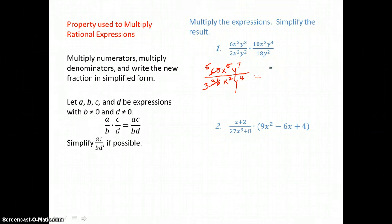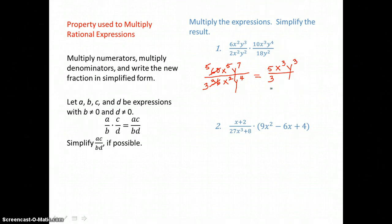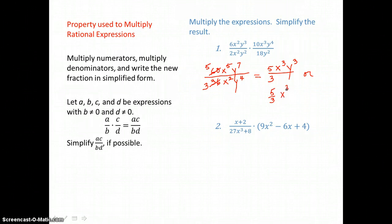When dividing like bases, we subtract exponents. So I would have x raised to the 5 minus 2 power, which is x to the 3rd power. And I would have y to the 7 minus 4 power, so that's y to the 3rd power. My final result is 5x cubed y cubed over 3, or I could write it as 5 thirds x cubed y cubed. Either way would be acceptable.